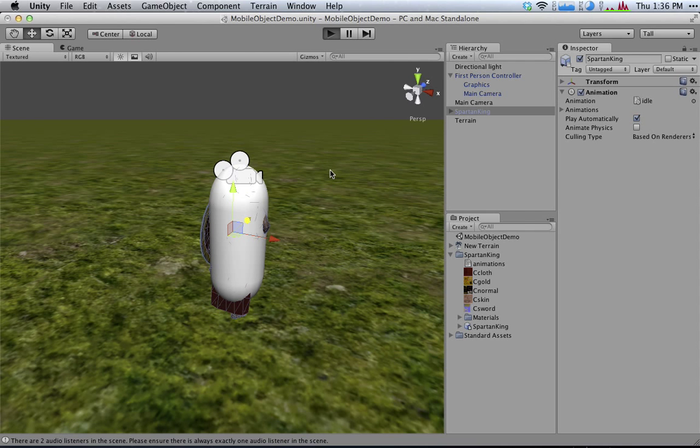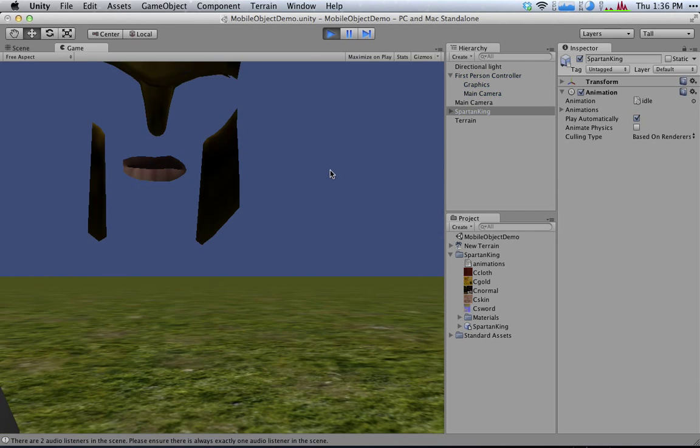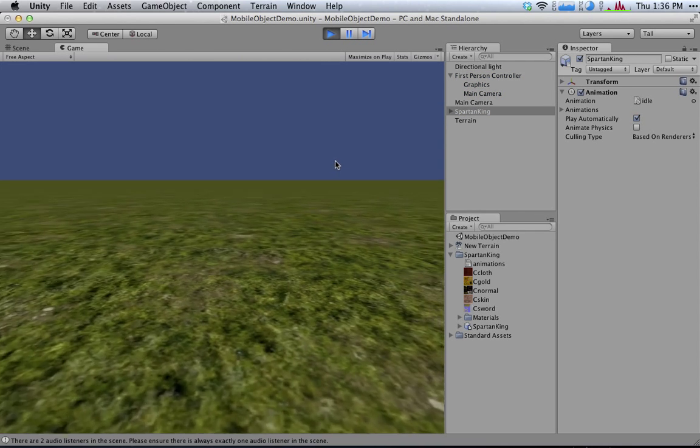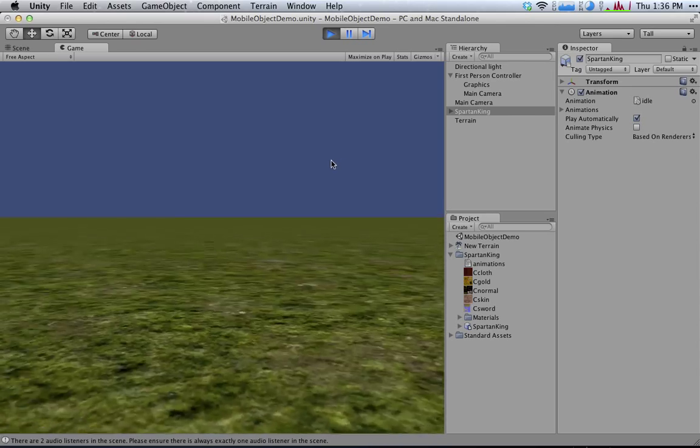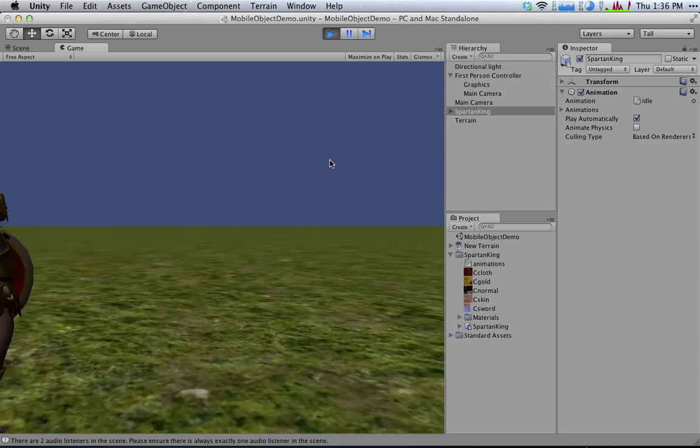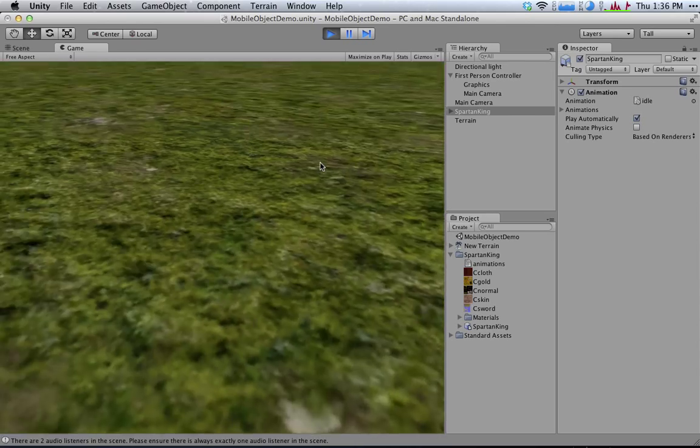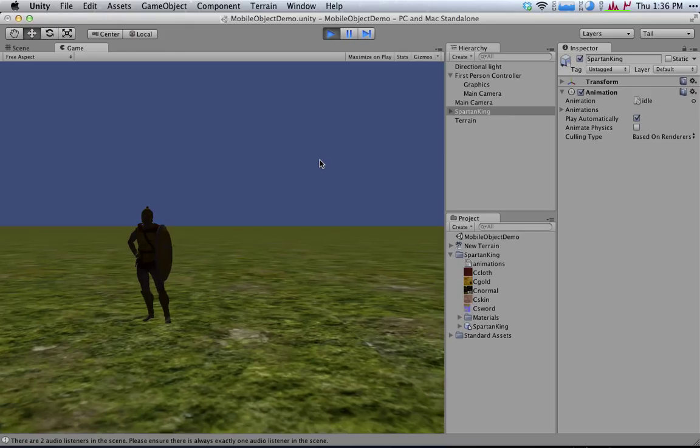Now, that doesn't really make a difference right now. If I press play, I'm really just looking from his point of view. So I can't really see much, right? In fact, if I move, he stays there.